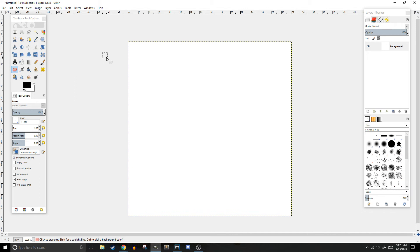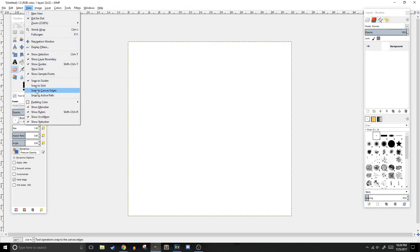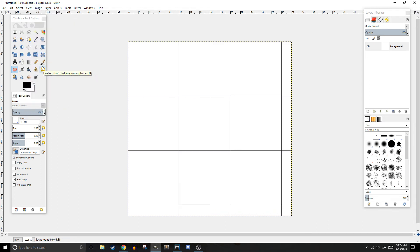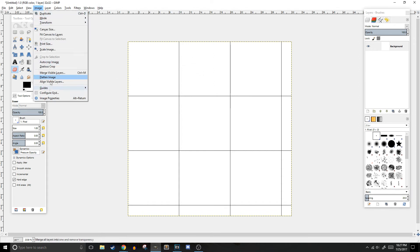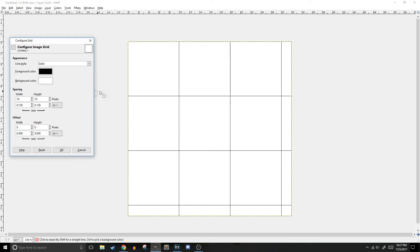Next, I'll show you how to configure the grid. To show the grid, you'll click view show grid. As you can see, the grid is going to be too large, so we need to configure it to be the right size. To configure the grid, all you have to do is click image, configure grid, and change the width and height from 10 to 1.